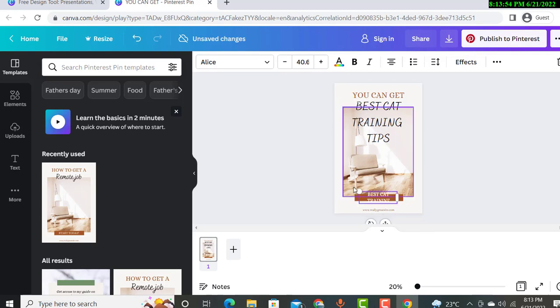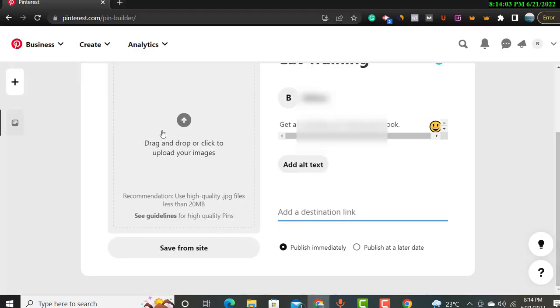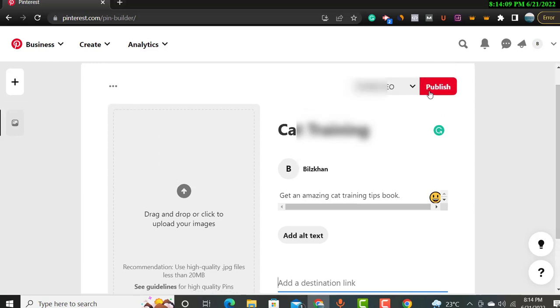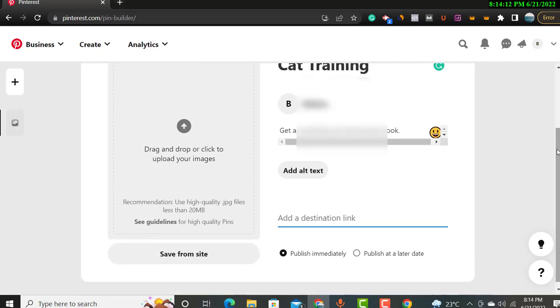And then after this you will take this picture to there. Okay, and your pin will be ready. And then you will publish that pin and automatically if anyone clicks on the pin it will redirect to your landing page.